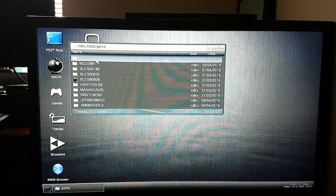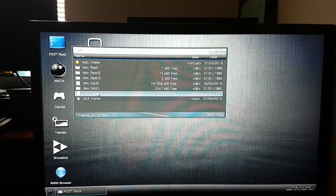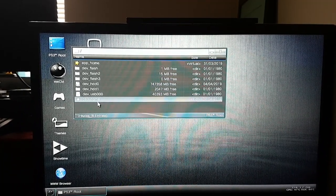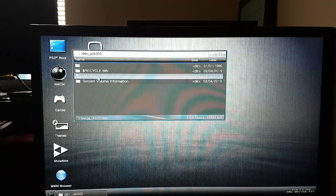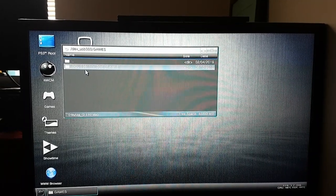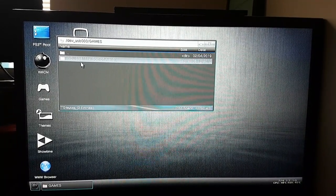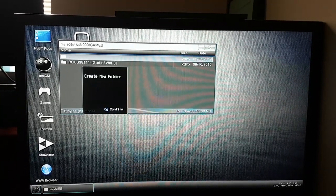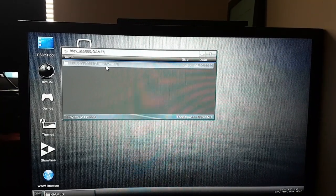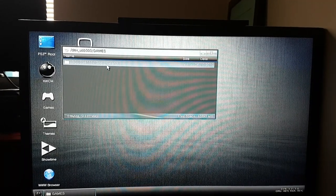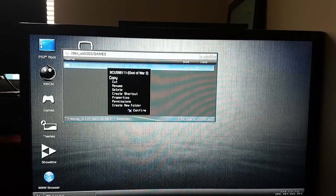Double click on it by pressing X twice, then go to the folder called dev_usb000, then go to the GAMES folder. You can see the PS3 game which is on my external hard drive. Highlight the PS3 game folder, press Circle, and select Copy.